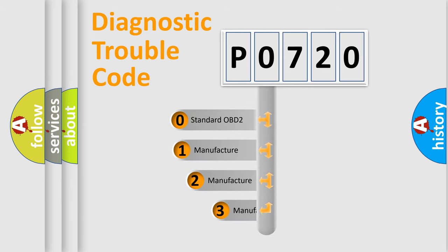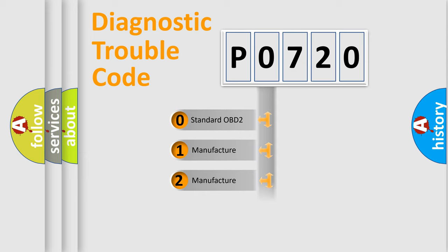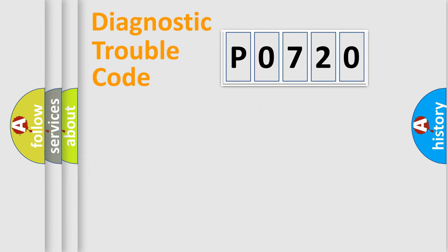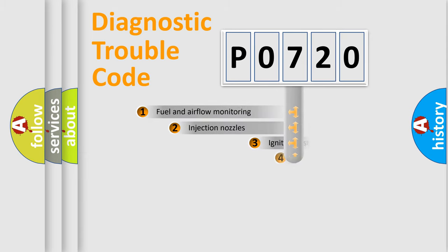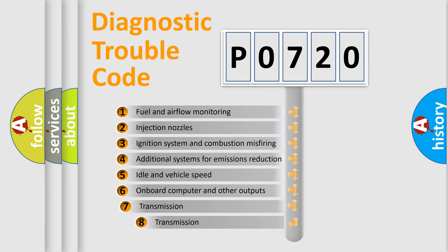If the second character is expressed as zero, it is a standardized error. In the case of numbers 1, 2, 3, it is a car-specific error. The third character specifies a subset of errors.